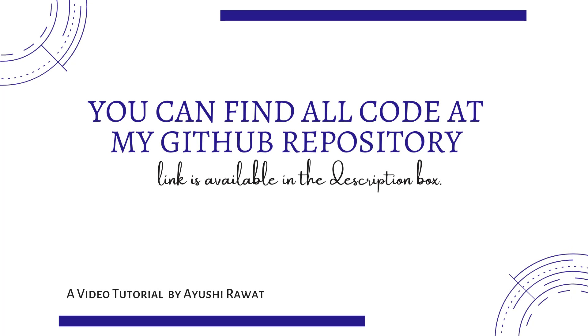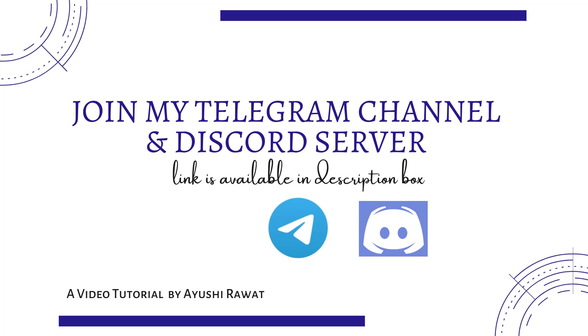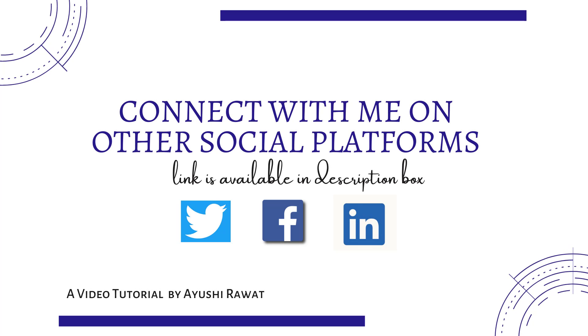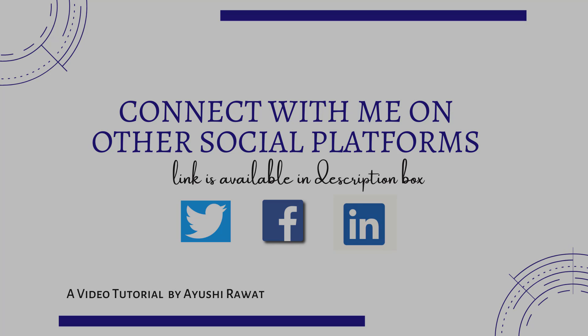You can find the code at my GitHub repository. Join my Telegram channel and Discord server to get regular updates. Connect with me on other social platforms. Link is available in the description box below.